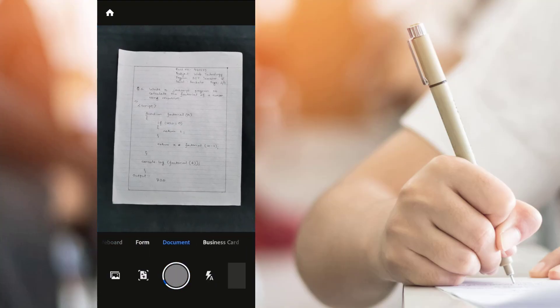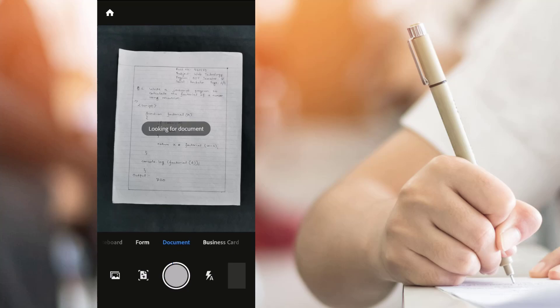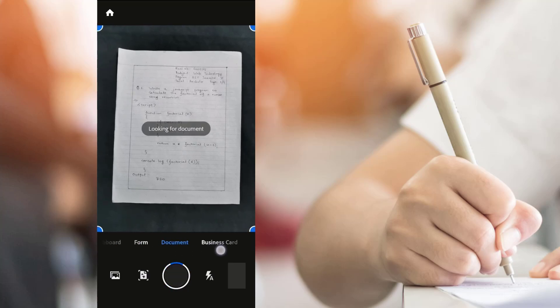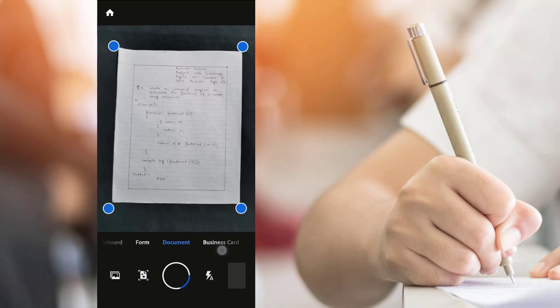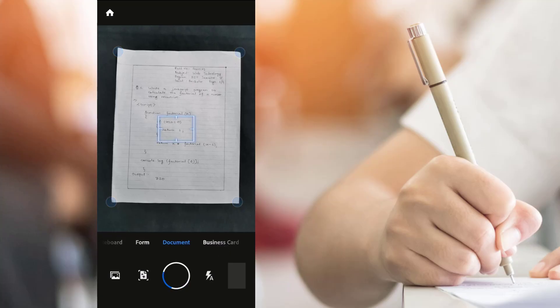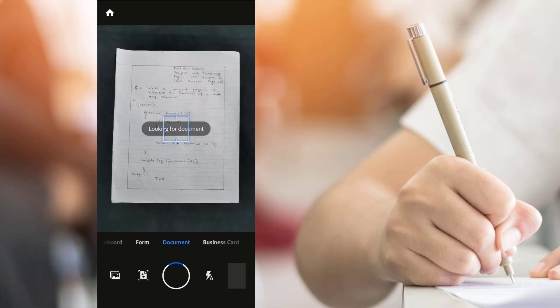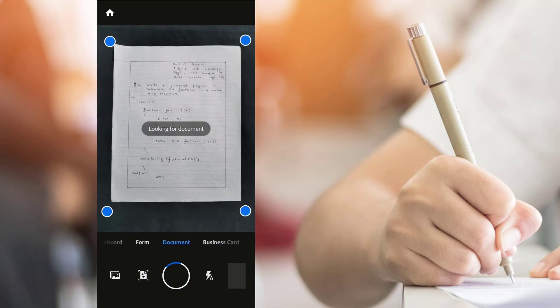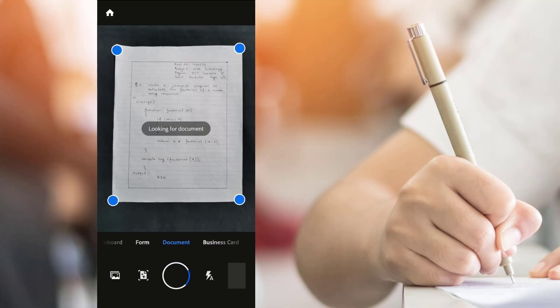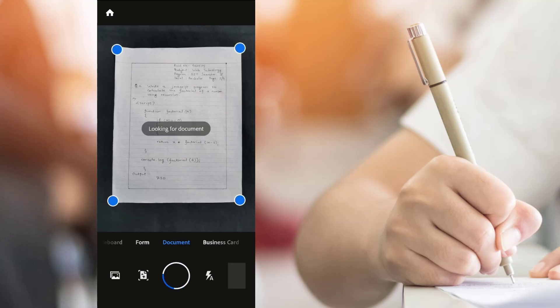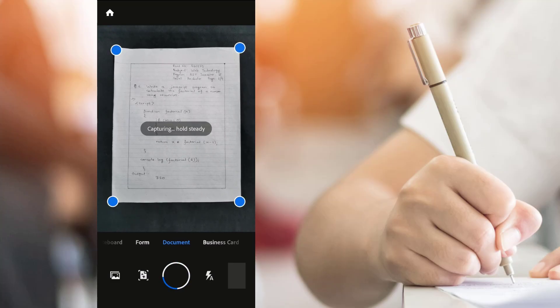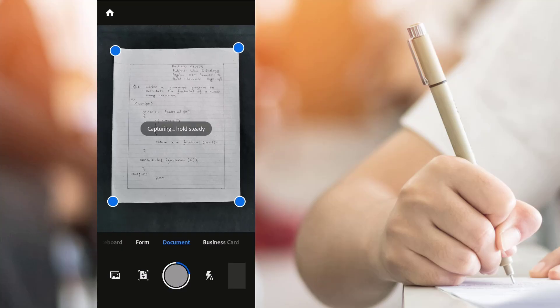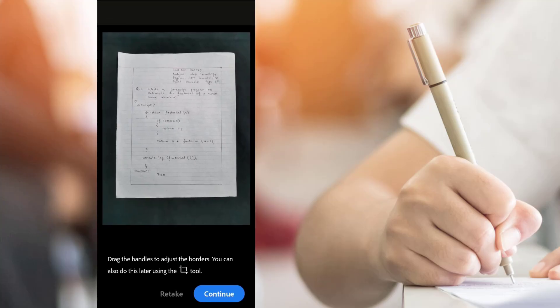Place the page you want to scan on a solid surface. Make sure the color of the surface is contrasting from the paper color. The app will automatically look for the document and sets the boundary with blue dots. Your document will be automatically captured if you hold your phone steady, or you can manually press the shutter button as well.